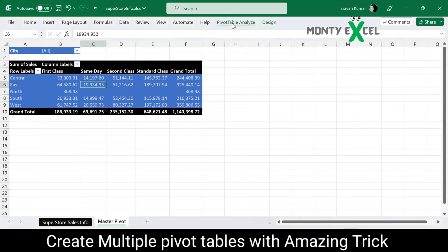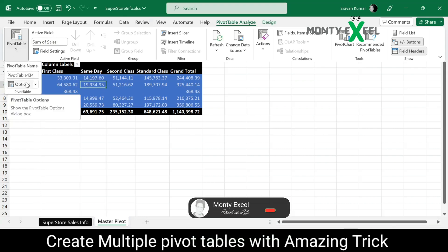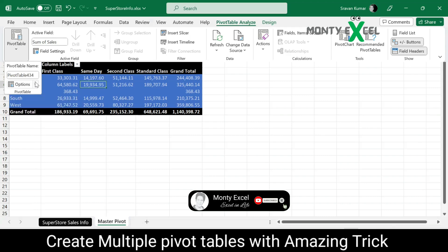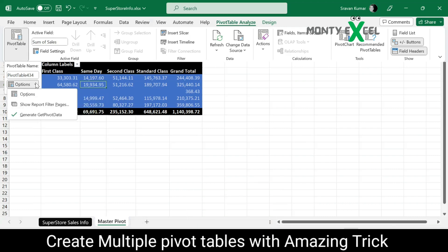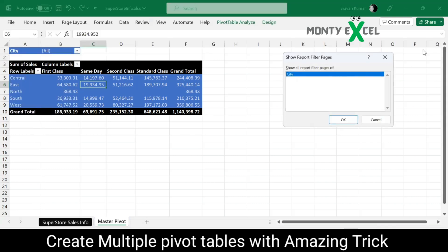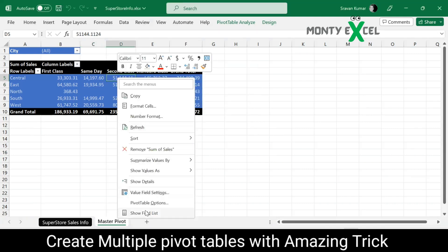Select the pivot table, go to Pivot Table Analyzer, and click on Pivot Table — not Options, which shows a different dialog box. Click on the drop-down menu of Pivot Table. There is a hidden feature: 'Show Report Filter Pages.' Once you click on it, it shows only one particular column out of all the columns in your raw data — just the City column.